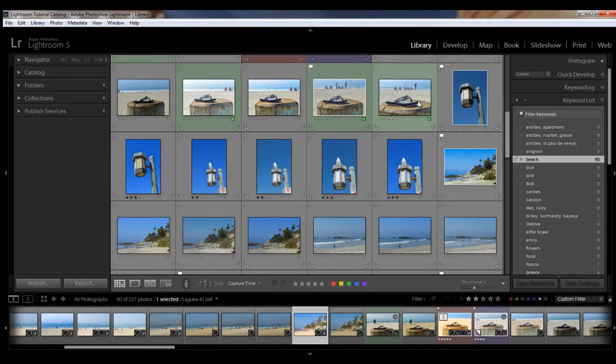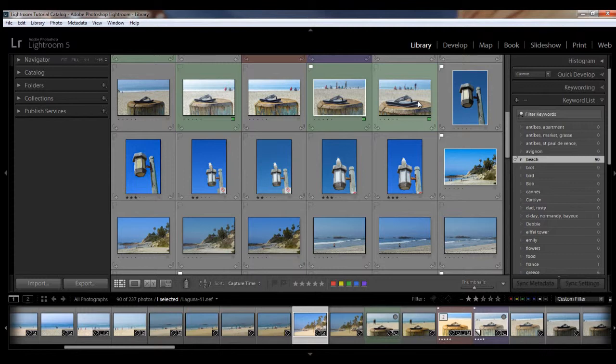Now, if you have tons and tons of images, maybe thousands, you will probably want to filter by more than just one criteria, or you may not remember which folder or collection a particular image or set of images is in. So that's where Lightroom's filter bar comes in.